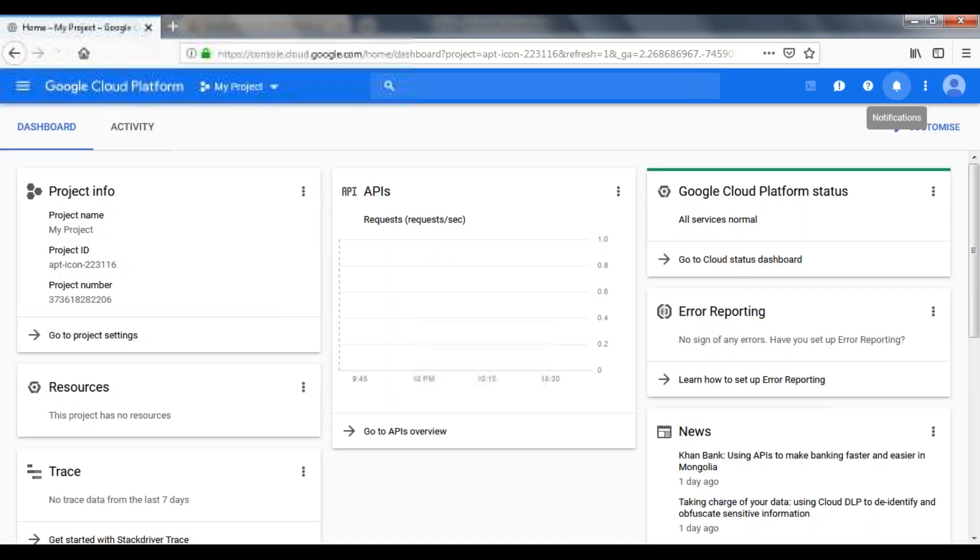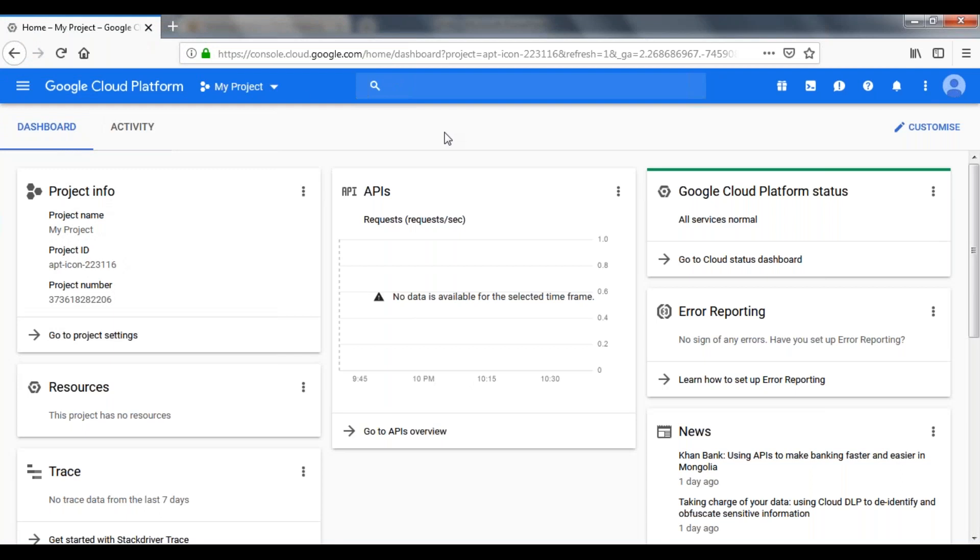Now, that will redirect you to console.cloud.google.com. In this particular window, on the right side of the screen, there is an icon activate cloud shell. Just click on activate cloud shell.